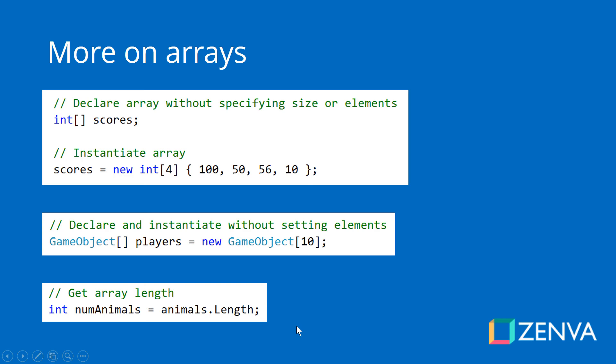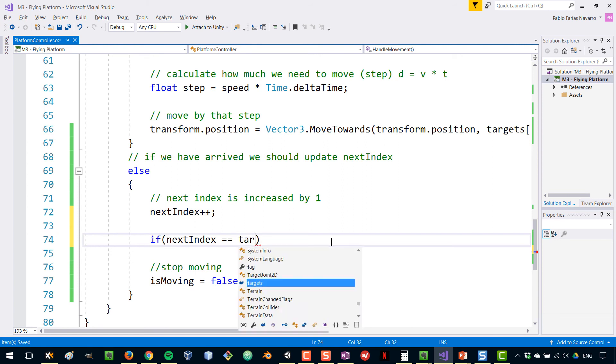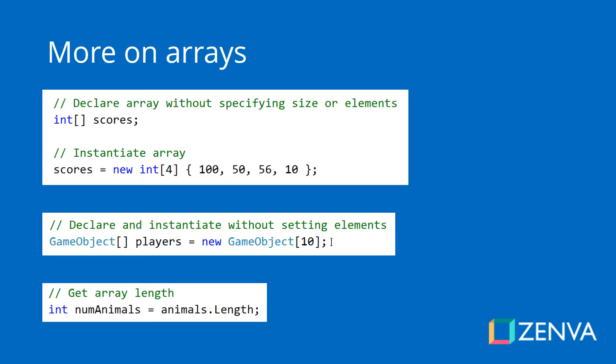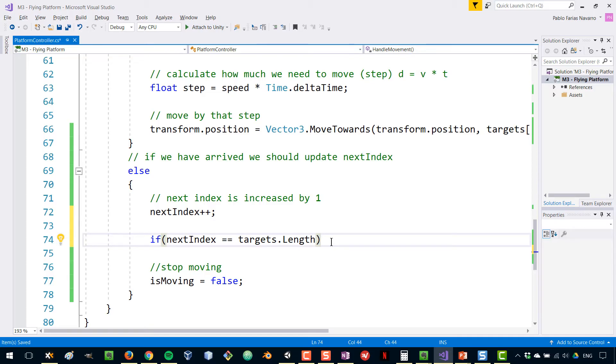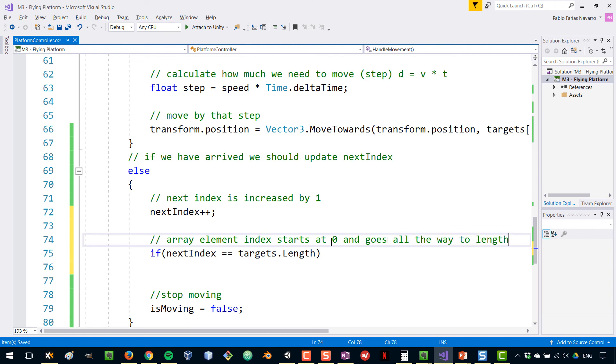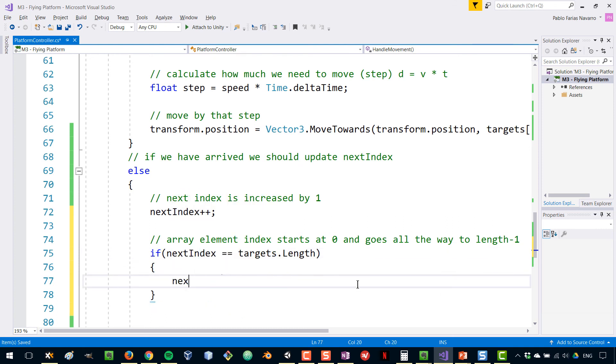If we have arrived to that point, it means that that object no longer exists. Because array elements - the index - array element index starts at zero for the first position and goes all the way to the length minus one. For example, if the array has three elements, it will go from zero to two, which means that if you increase it and we reach the length of the array, that means that we should be outside of the array. There's not going to be an element in there by definition. So next index in that case should be set to zero.